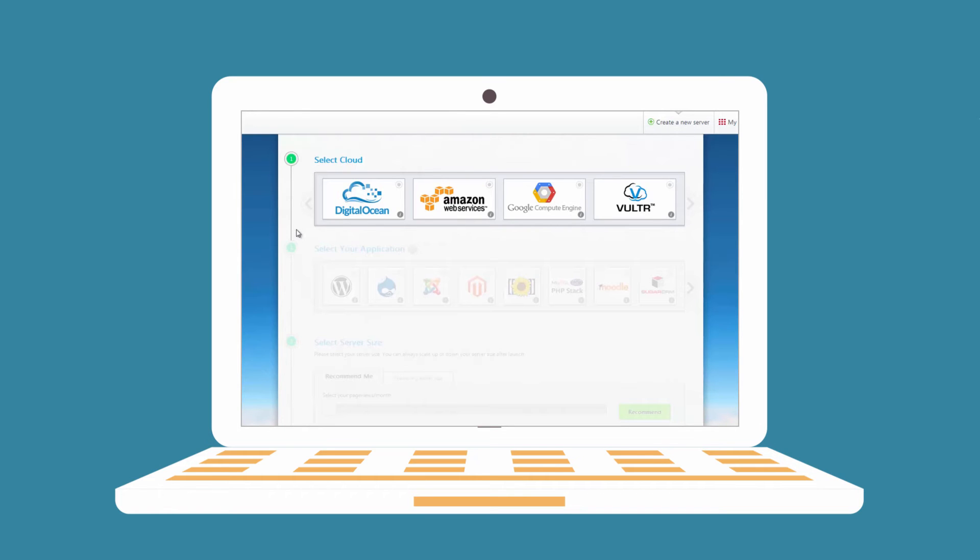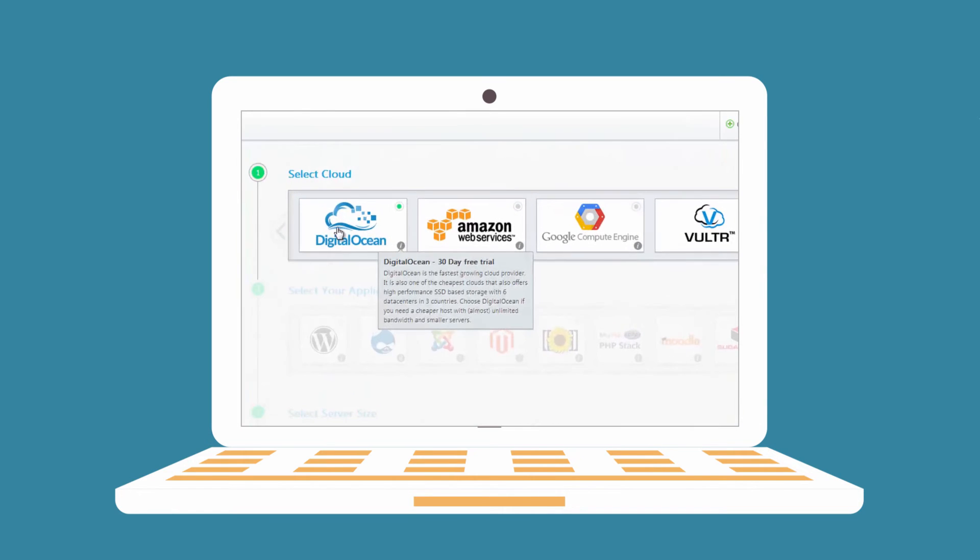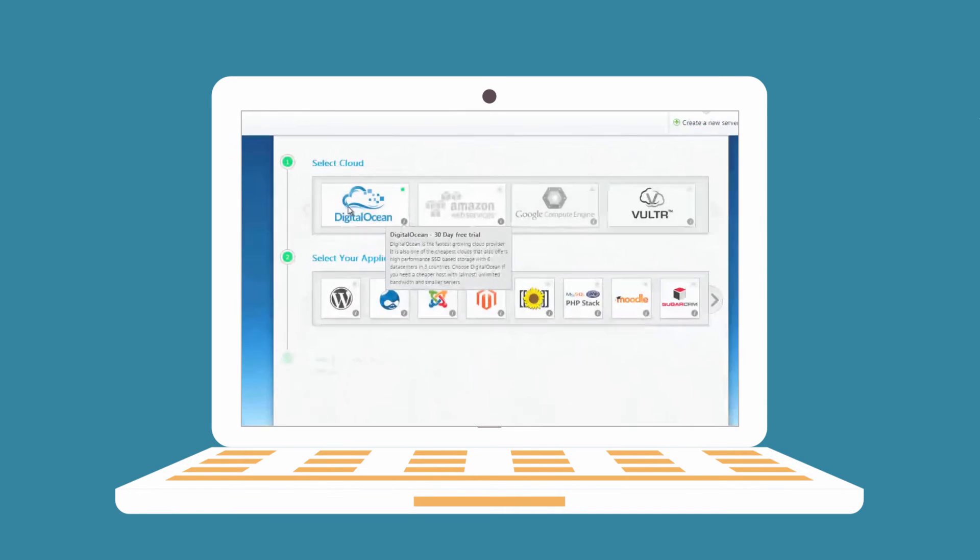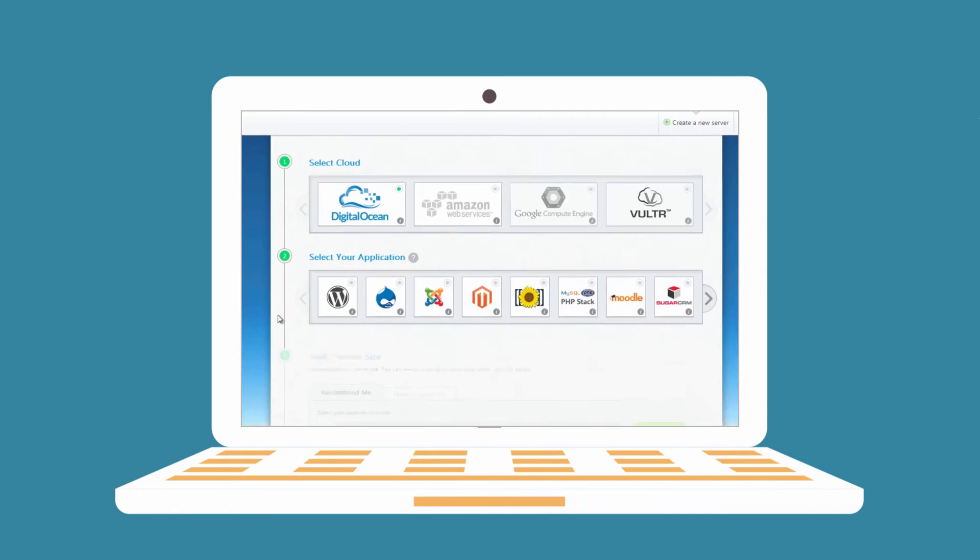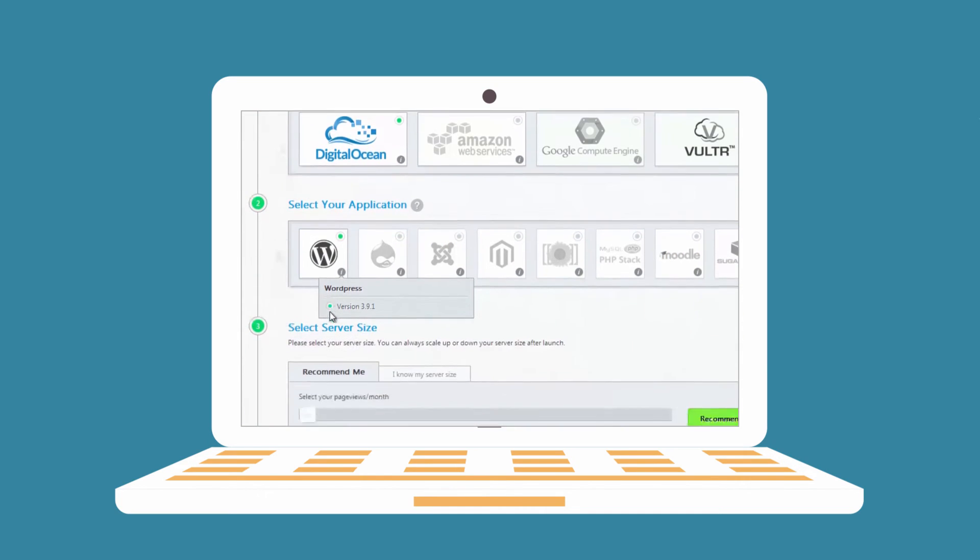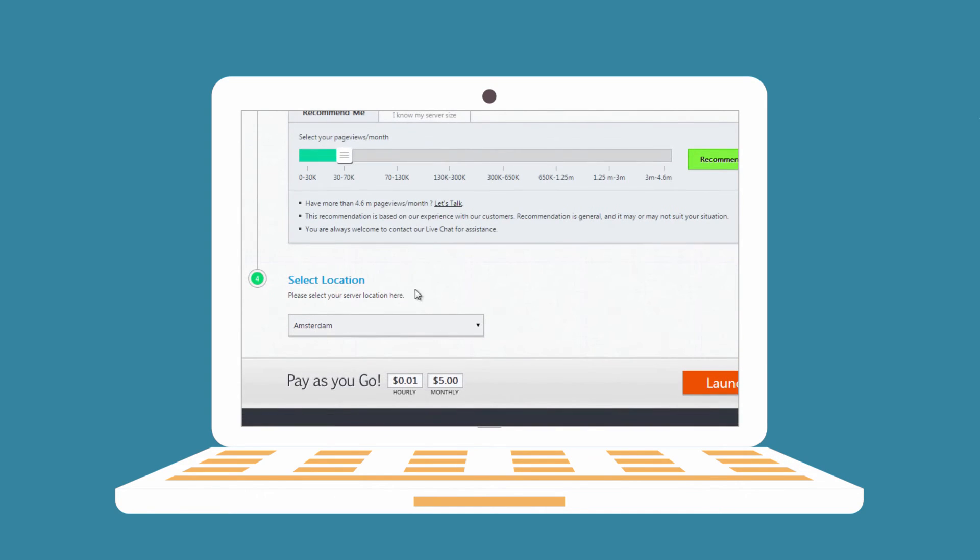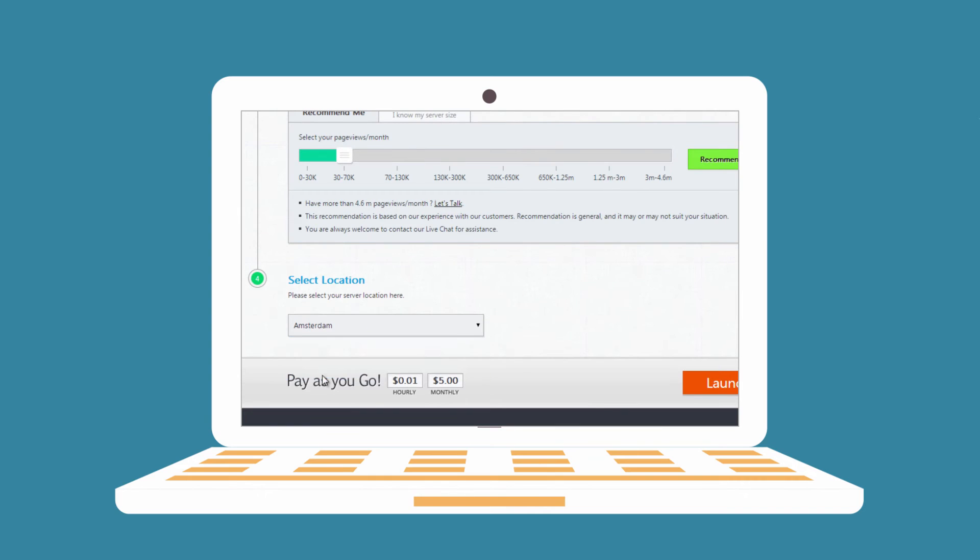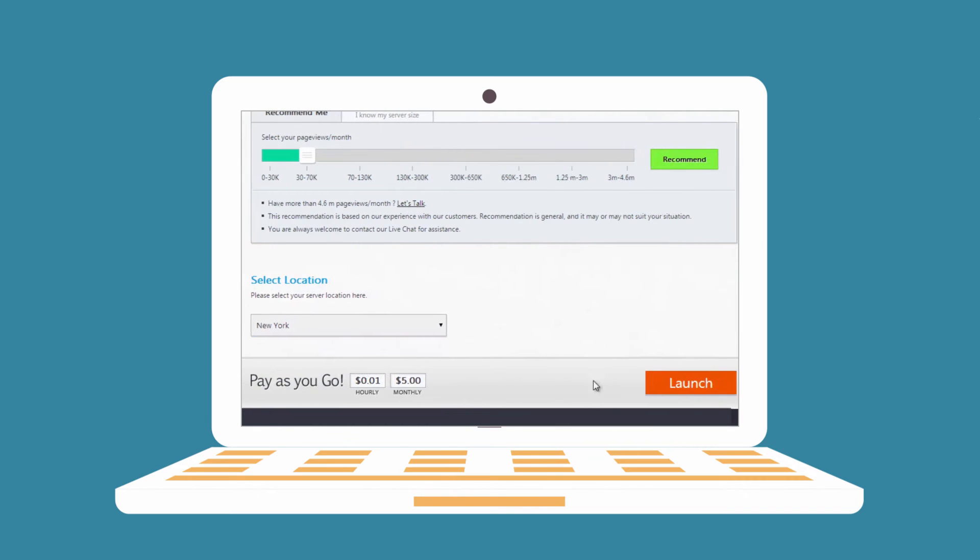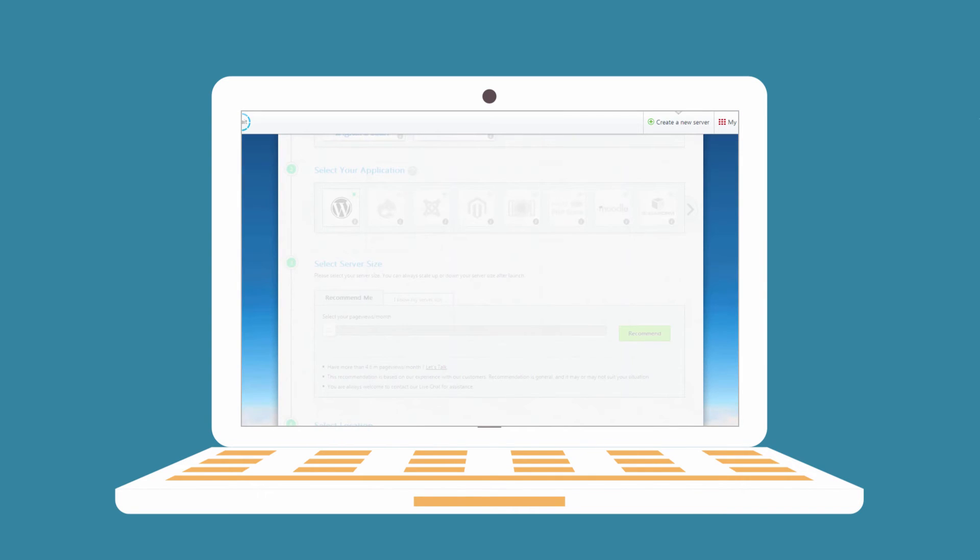All you have to do is select your cloud infrastructure, pick your application, choose your server, select your data center location, and you're all set to launch the cloud server.